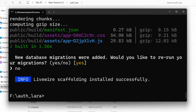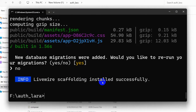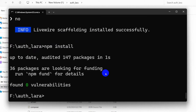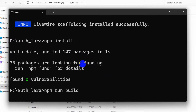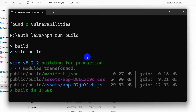Now we're going to run the third command, which is npm install, then npm run build. We'll type npm install and press Enter. After npm install is done, we'll type npm run build and press Enter. There you can see it is done.